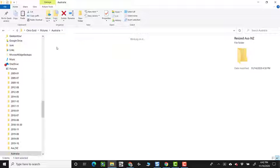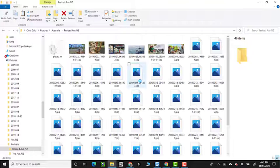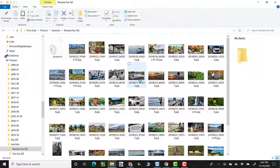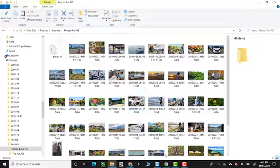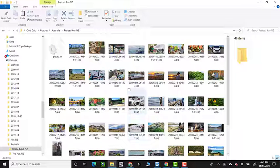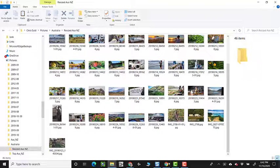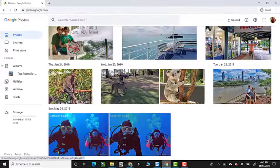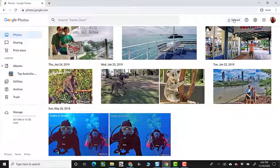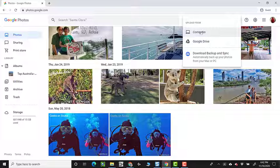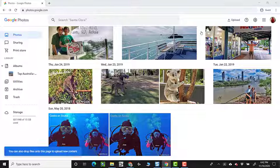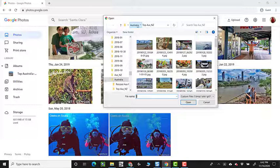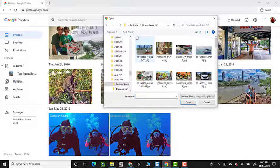These are the same photos, but in a different folder, and they've been resized. If I go to Google Photos and I upload from computer, and I upload the resized Australia New Zealand.